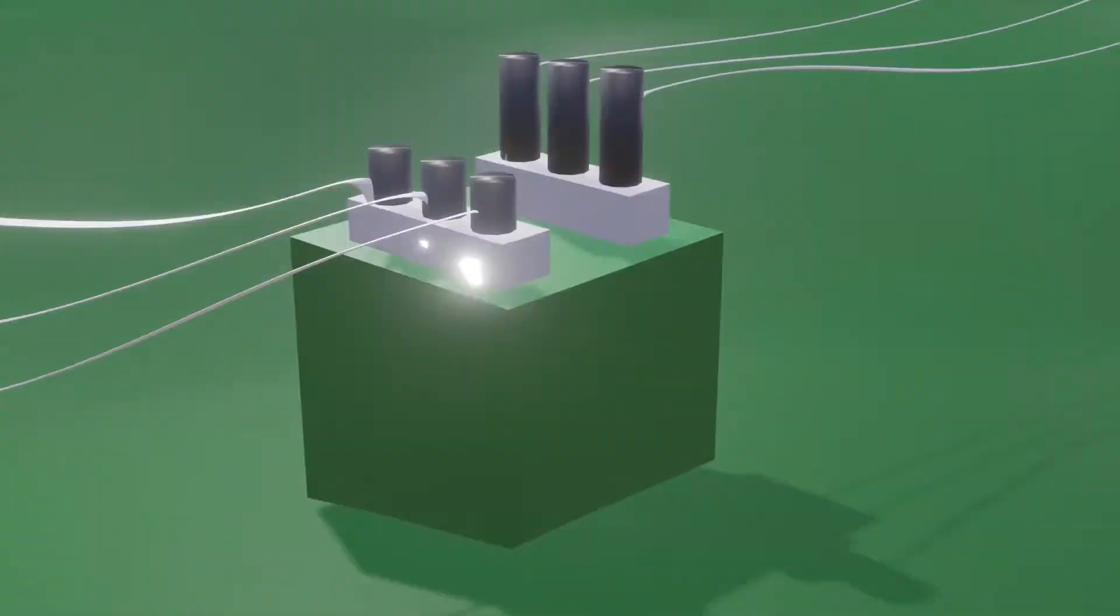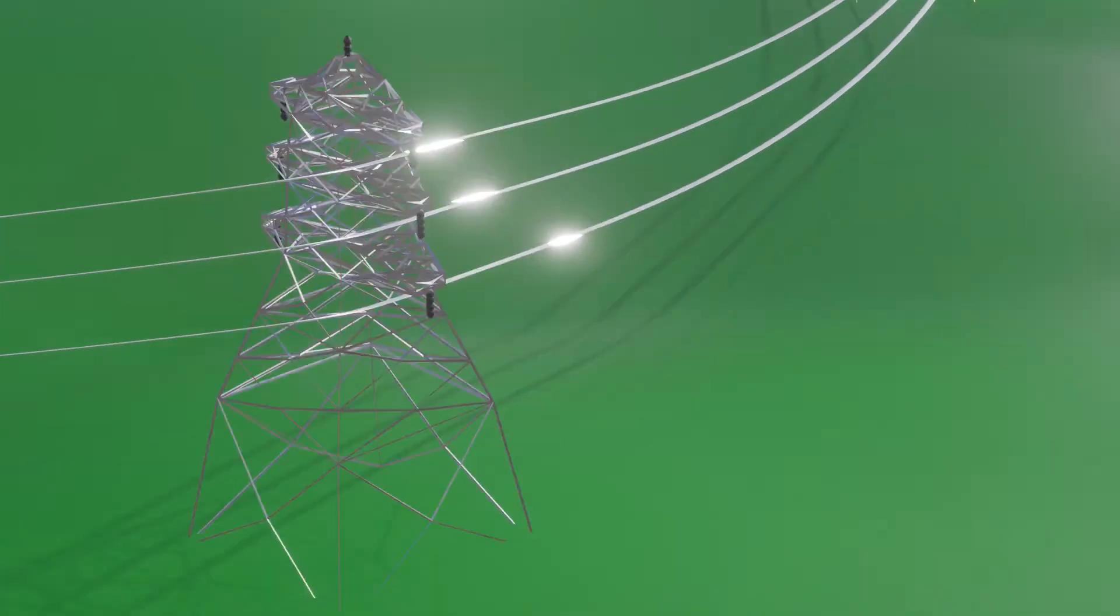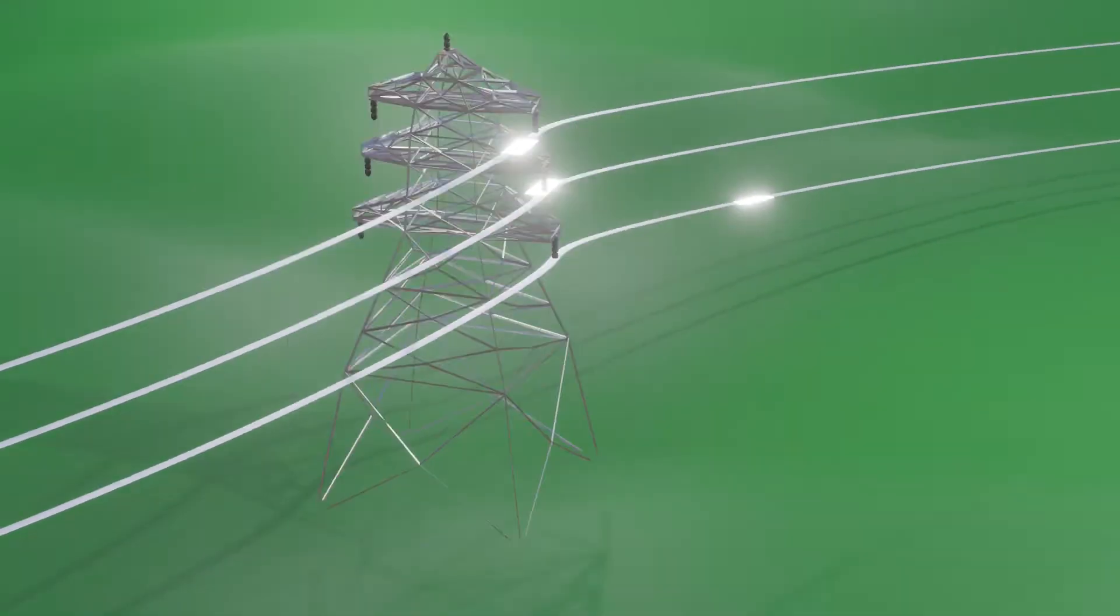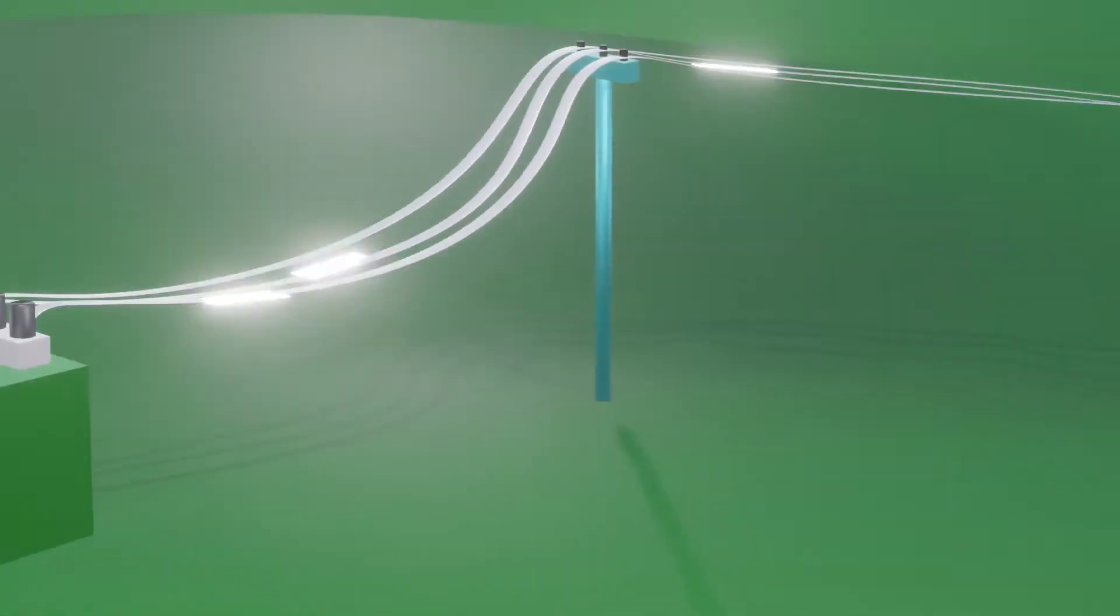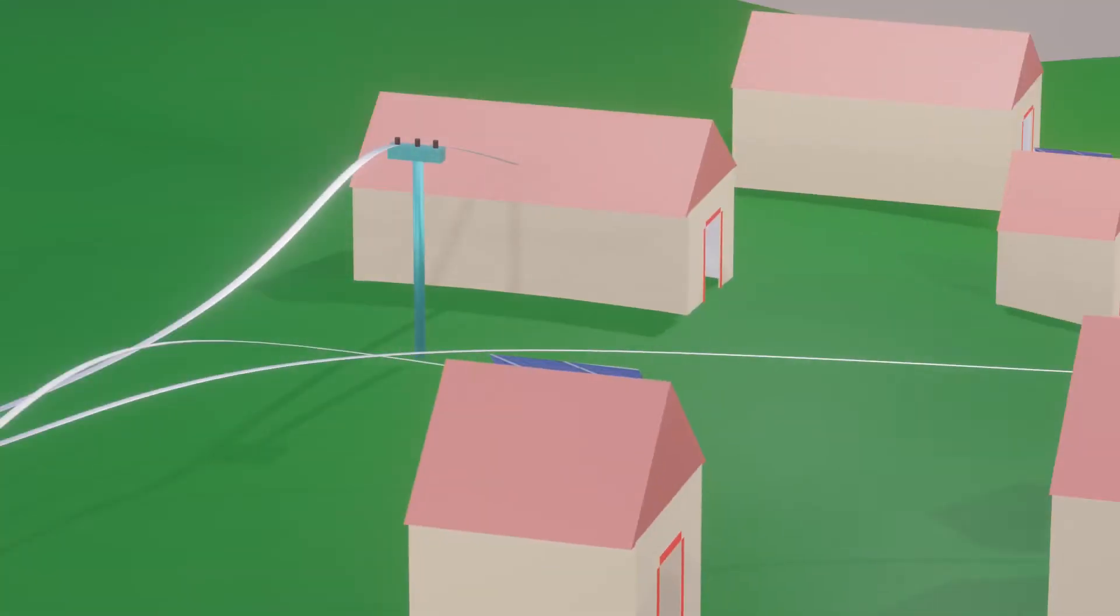The power grid works in similar ways, only the scale is huge. The main function of the power grid is to transmit electric power from power generating stations to the load centers or consumers.